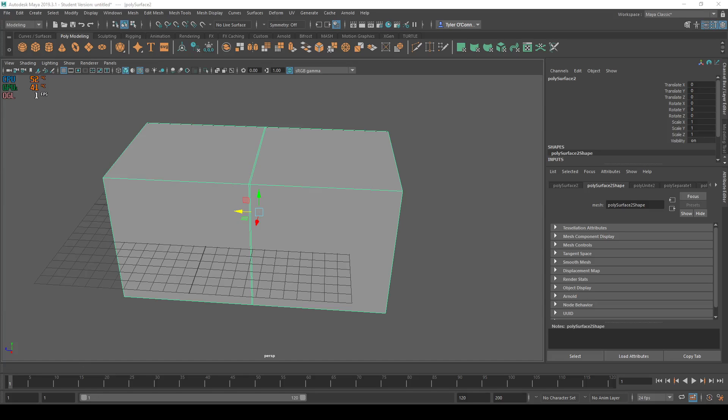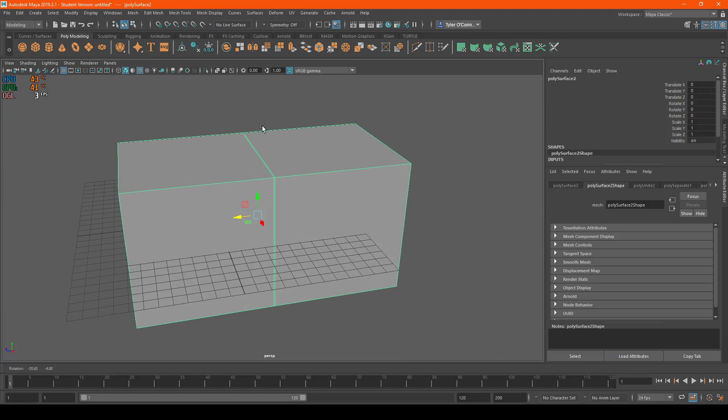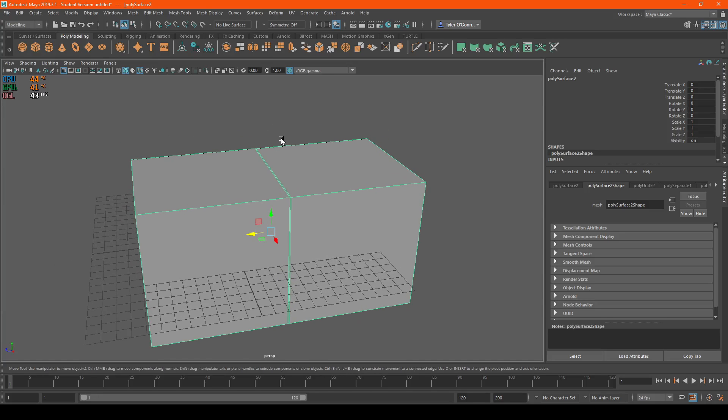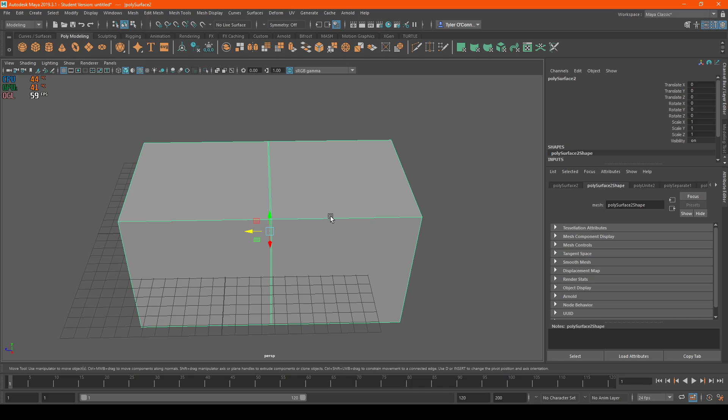Welcome to Mad People on Internet. My name is Tyler, and today I want to show you how to bake and center the pivot of an object.